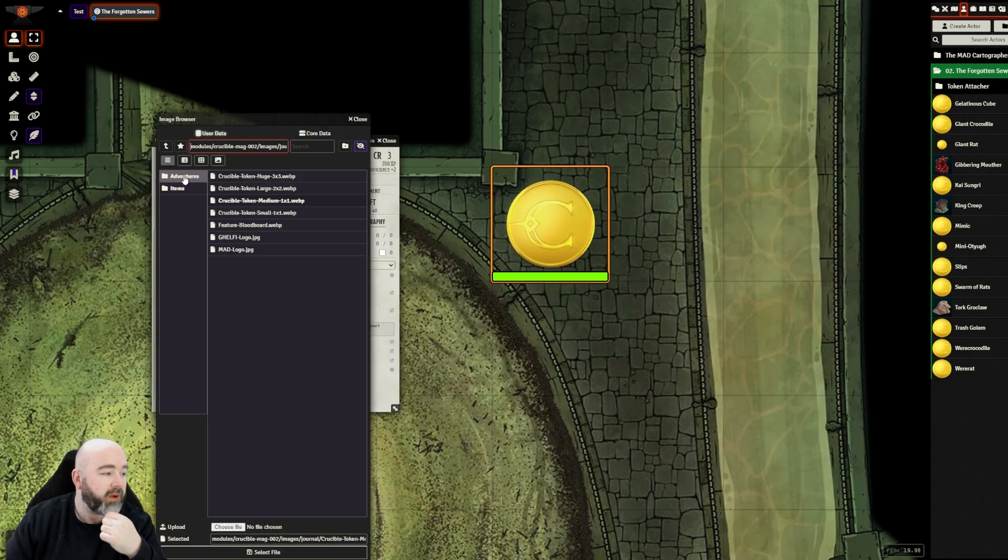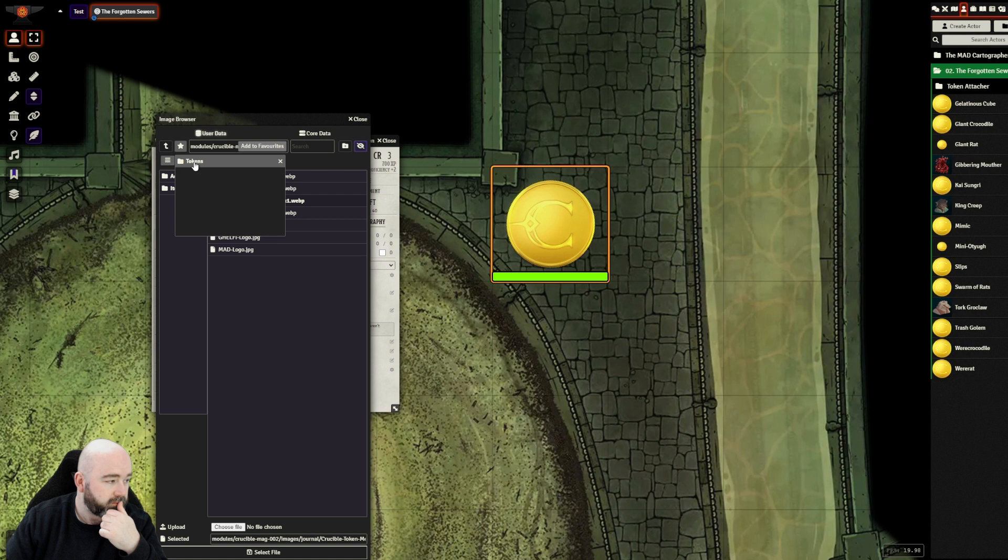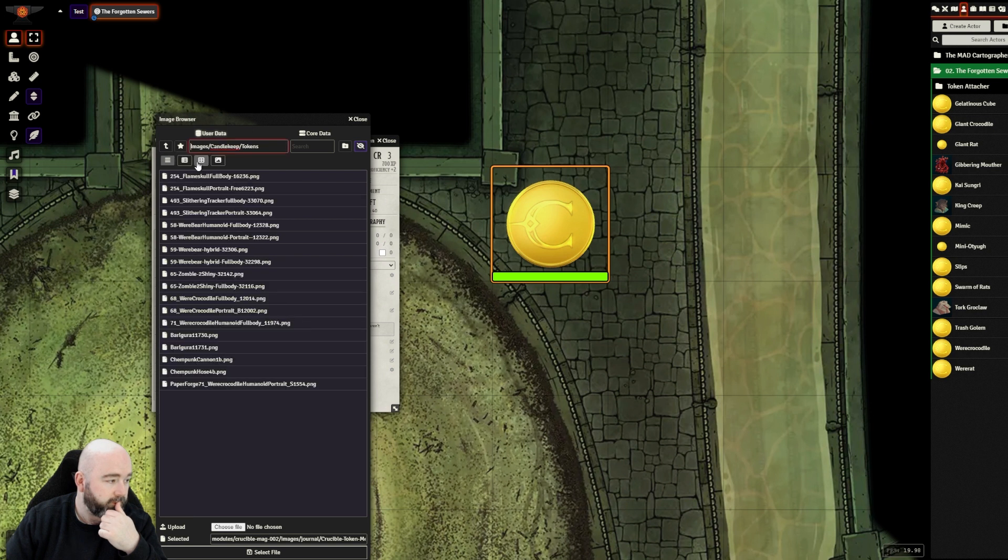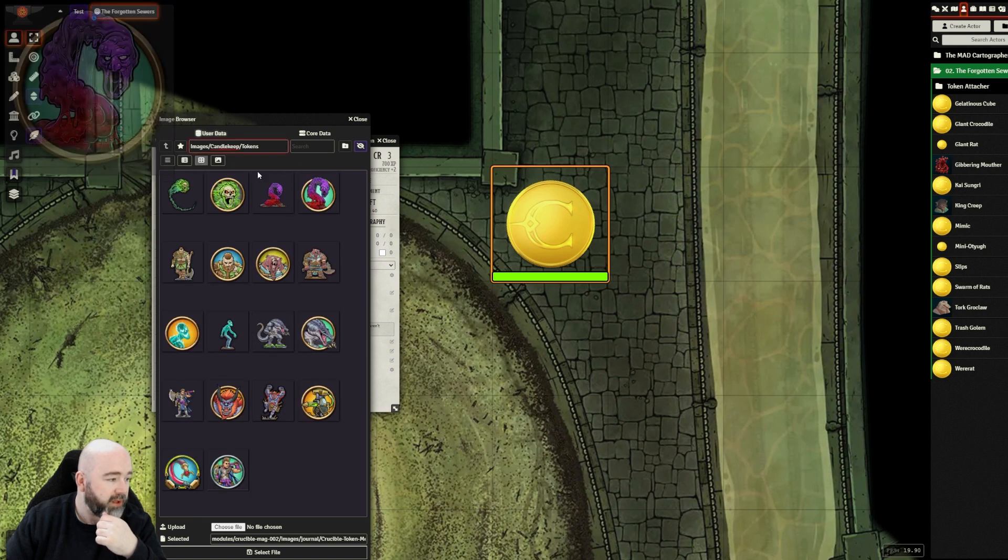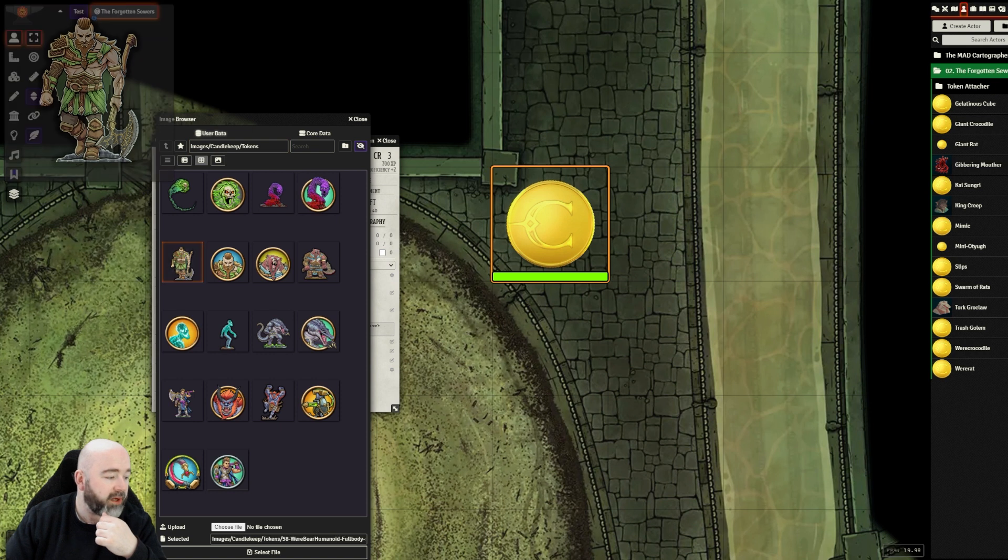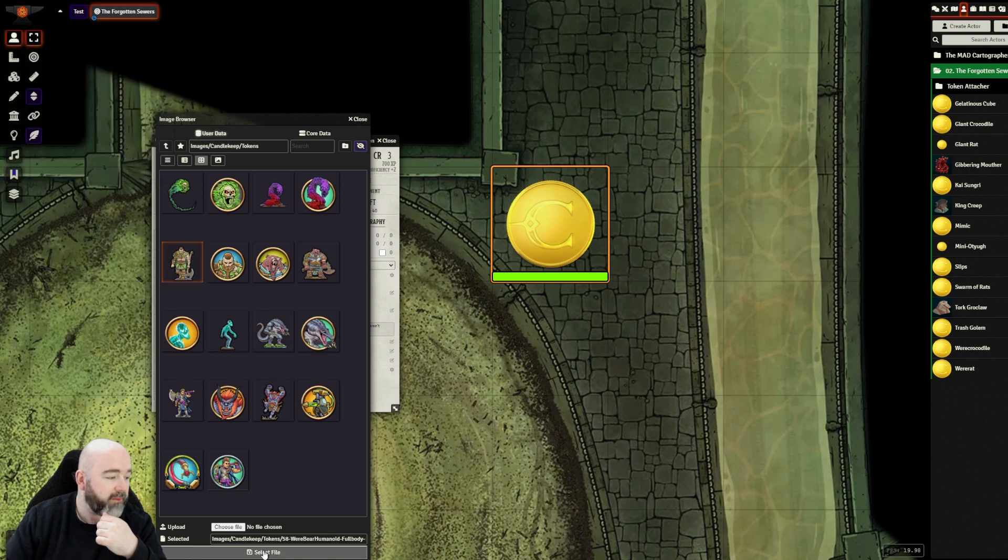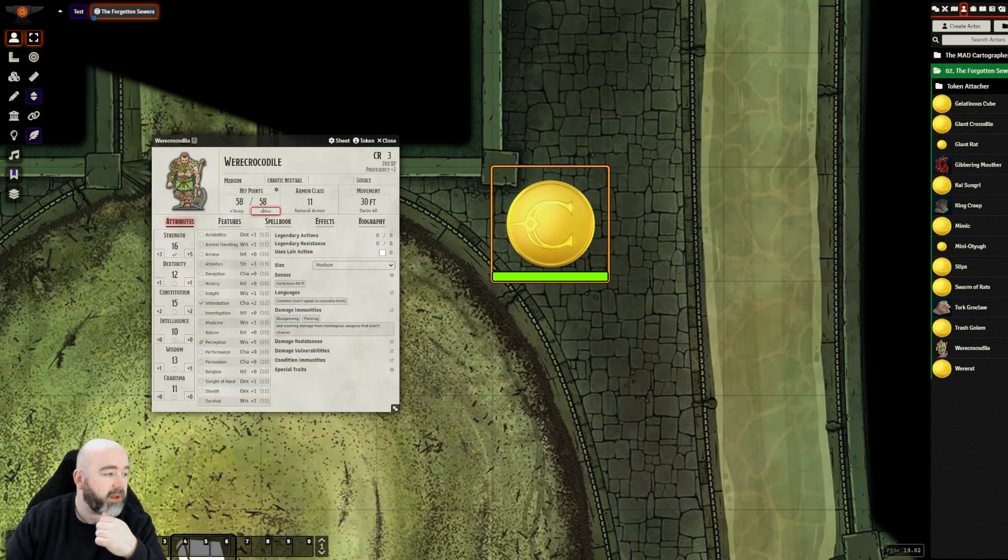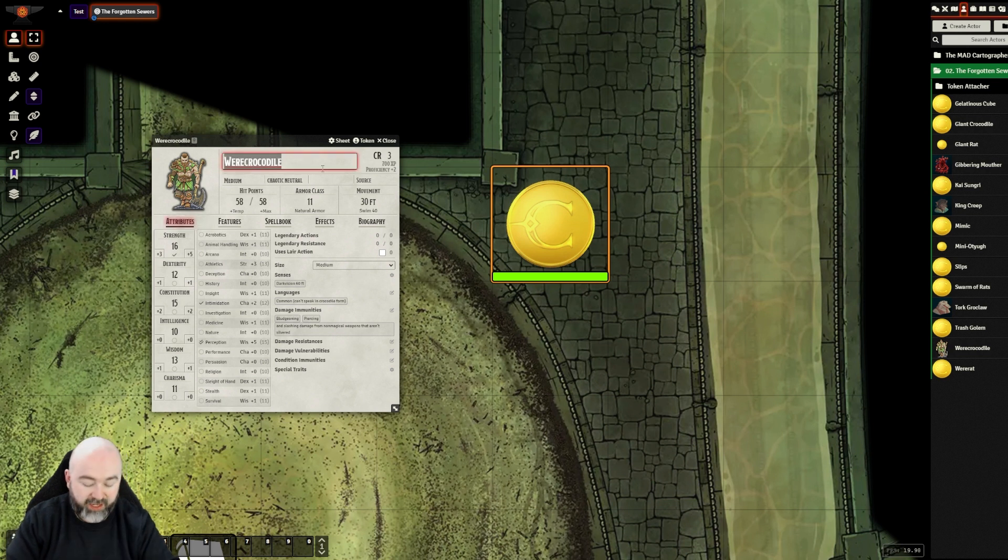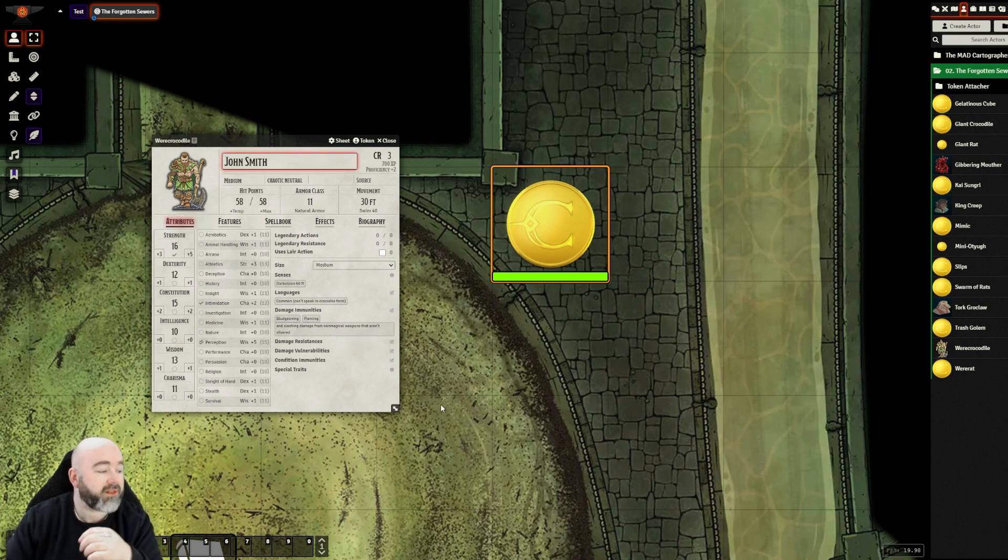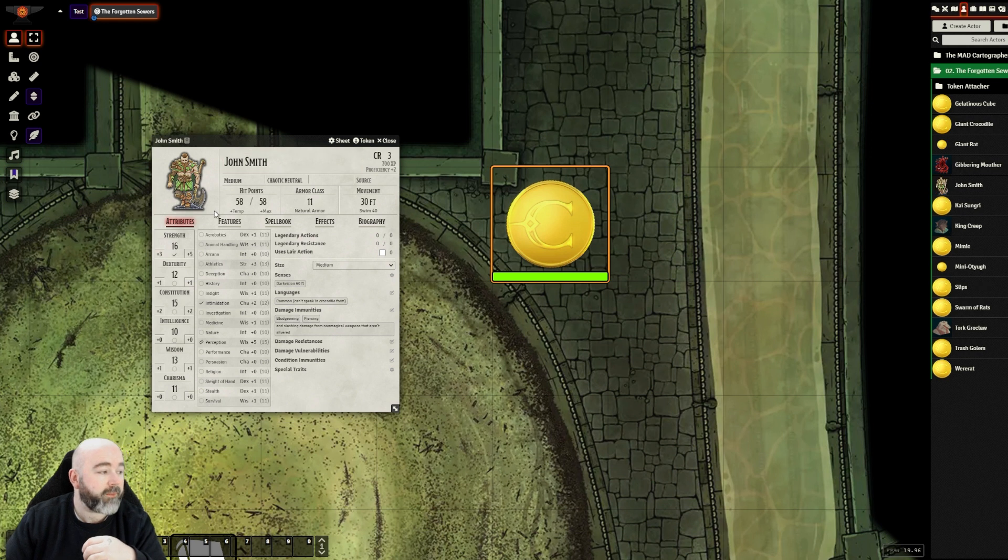So John Smith. I want his character art to be, here are some tokens I've got. I want his character art to be this. So when they meet him, I'm going to change his name to John Smith as well. Not that it really matters. So that's now his character art.